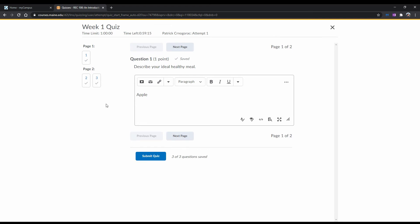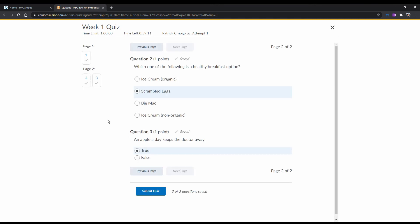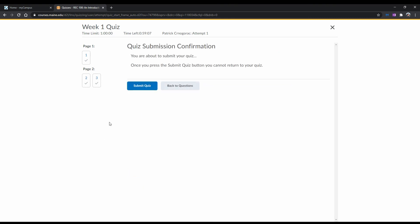Once you've completed all the questions, make sure to review your answers as time allows. Once you're done with that, click on Submit Quiz. It'll ask you if you're sure you want to submit your quiz. If you're sure, then click Submit Quiz.